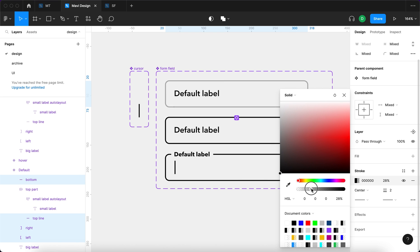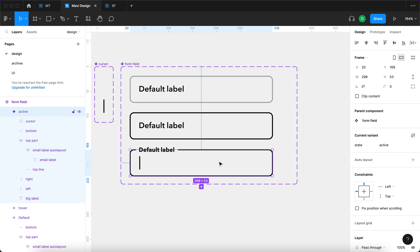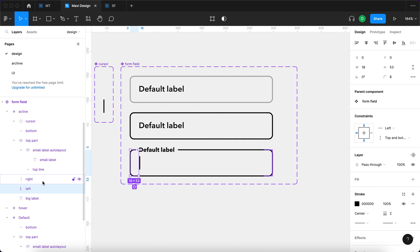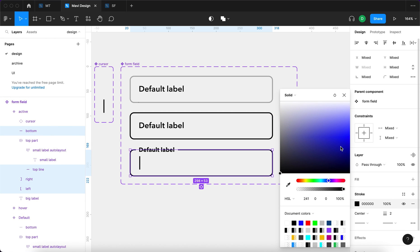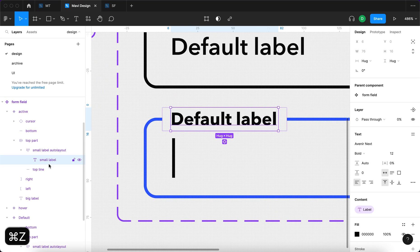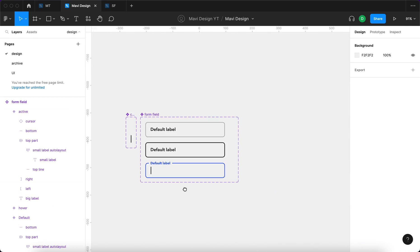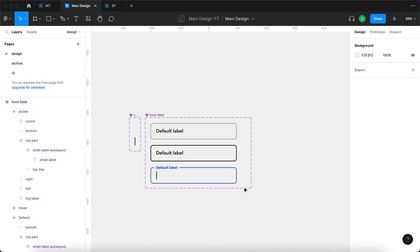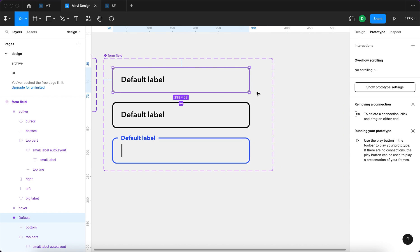When you hover, the stroke could darken to solid black. For the active state, I'm going to make it blue — I'll select the left, right, top line, and bottom line and change the stroke to blue. I also need to set the big label to match that blue color, since the small label is hidden. So we now have three states: default, hover, and active.